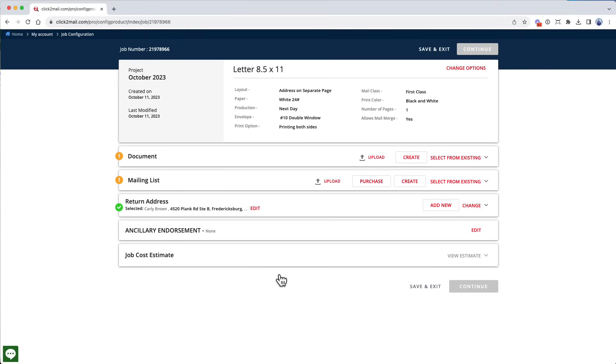Now we're looking at the job configurator. The section at the top outlines the printing properties you just selected on the previous screen. You can click Change Options at any time to make adjustments. Below that are the Document and Mailing List sections. You can complete them in either order, but I'm going to start with the document today.